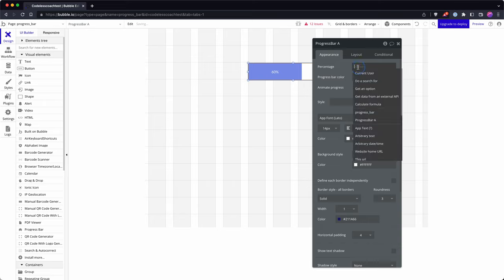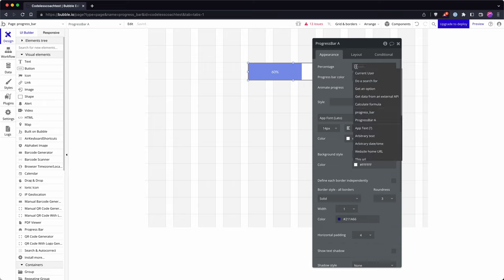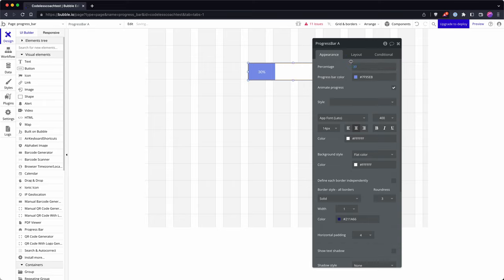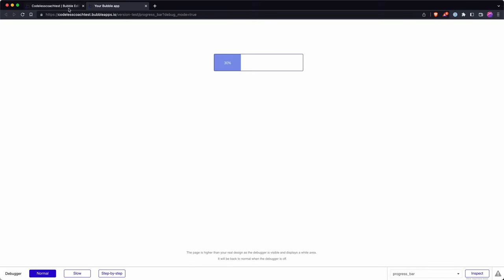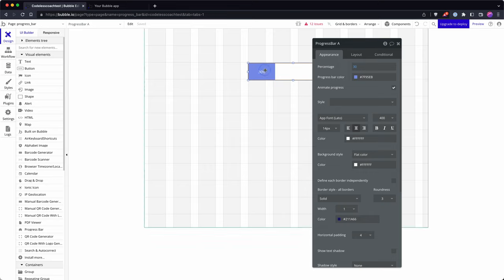Okay, so progress bar by Bubble takes a percentage. So if I put in 30% and then hit preview, we should see a progress bar that shows 30%. A couple of tricks on this: maybe you don't want to show the text.